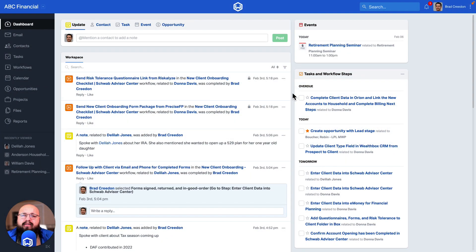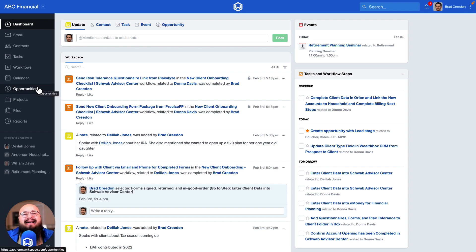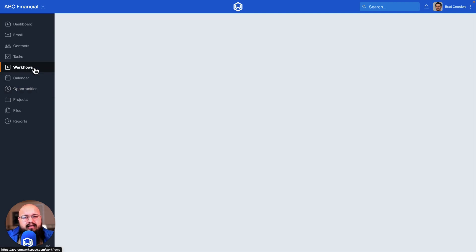In this video we're going to cover how to create a workflow around a specific date. When creating workflows in Wealthbox, you have the ability to set up templated processes that you and your team find yourself repeating.